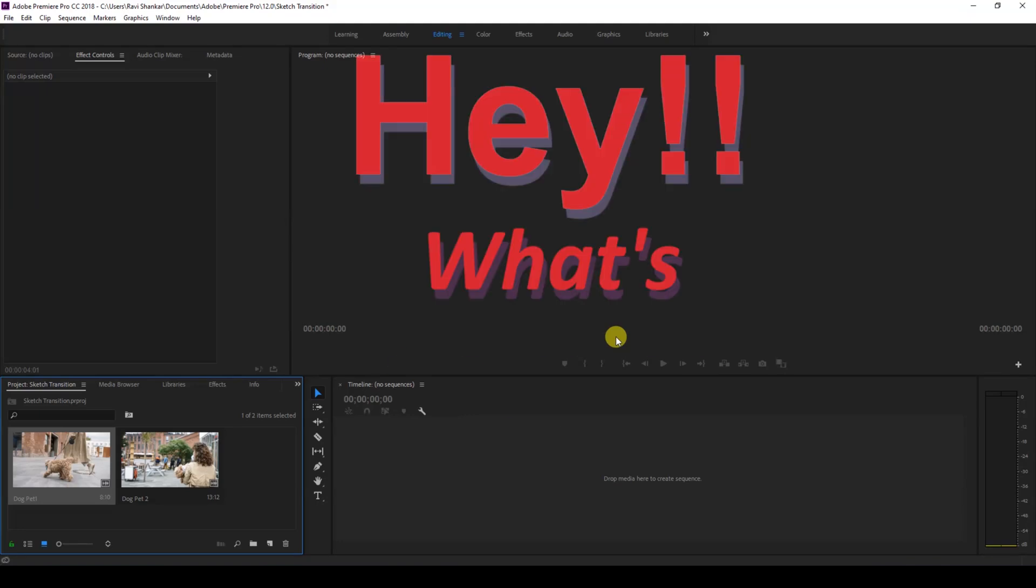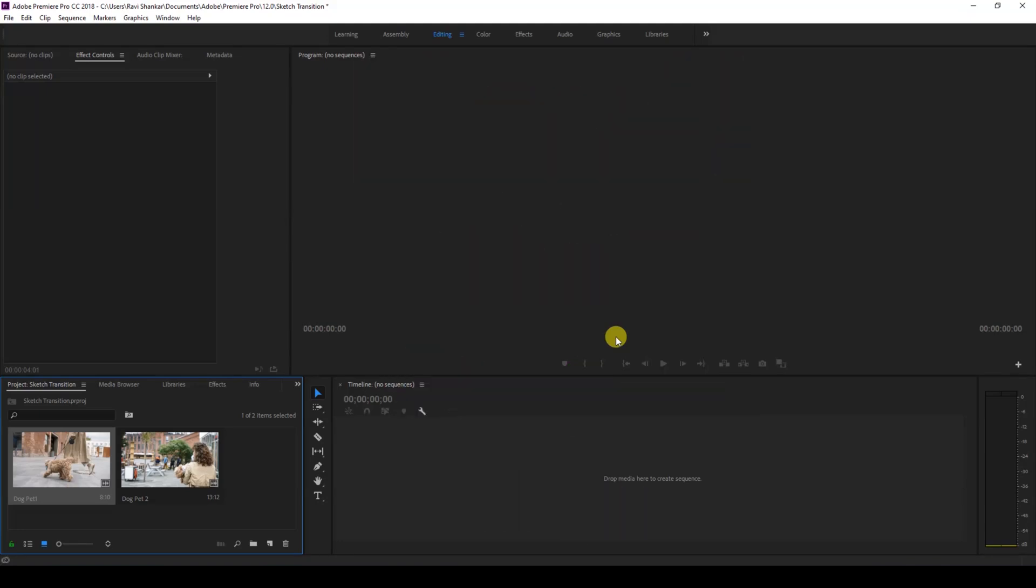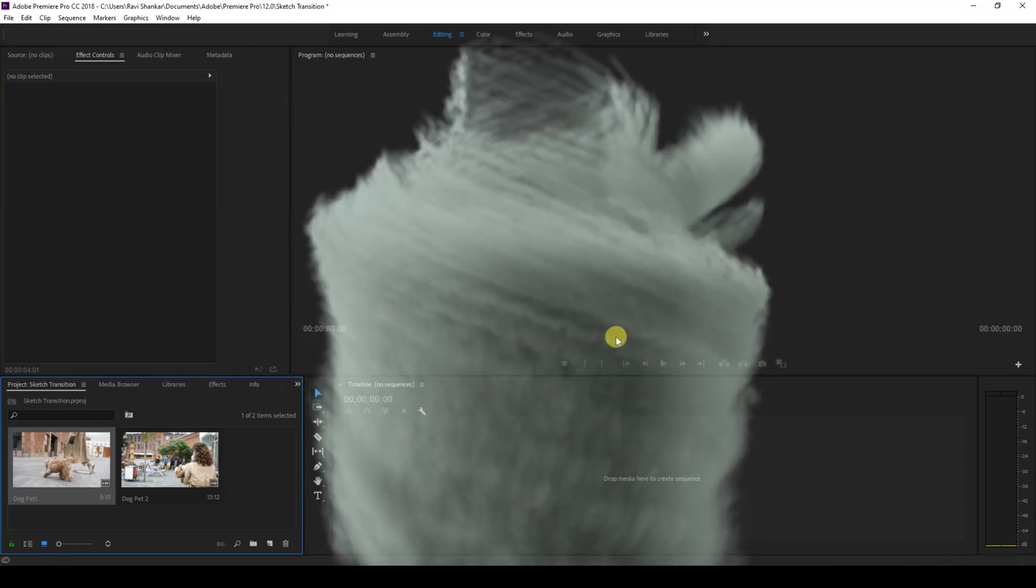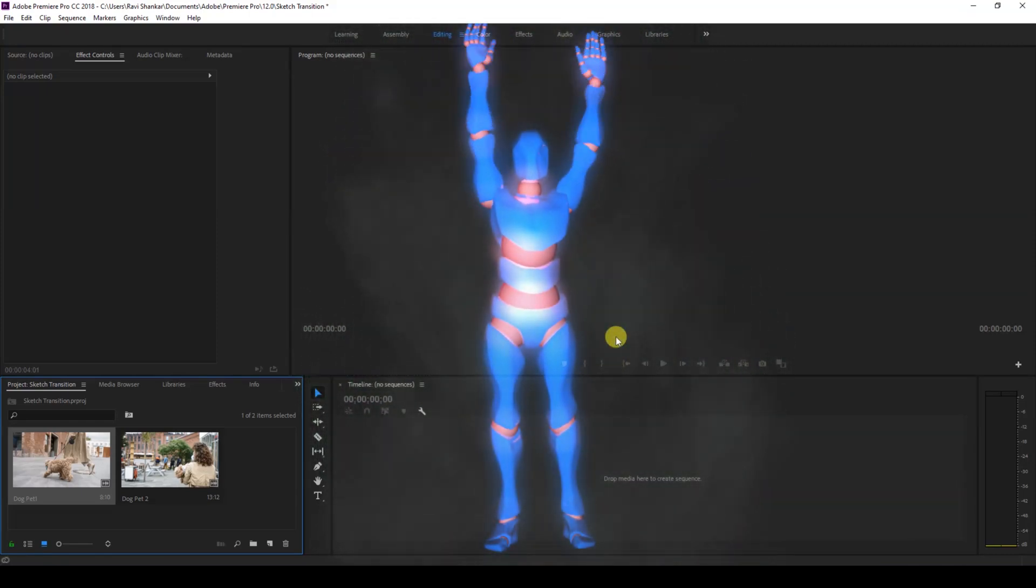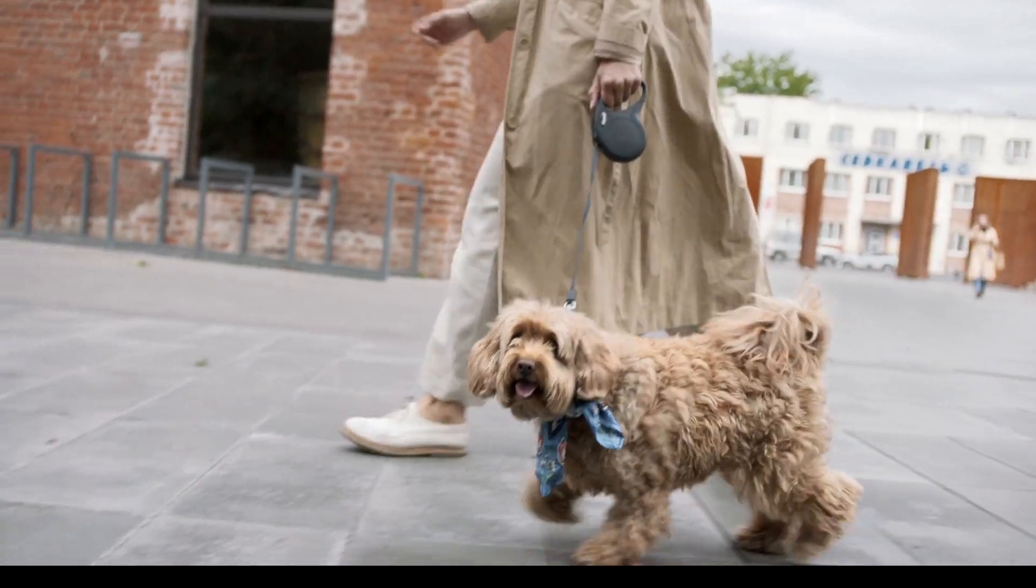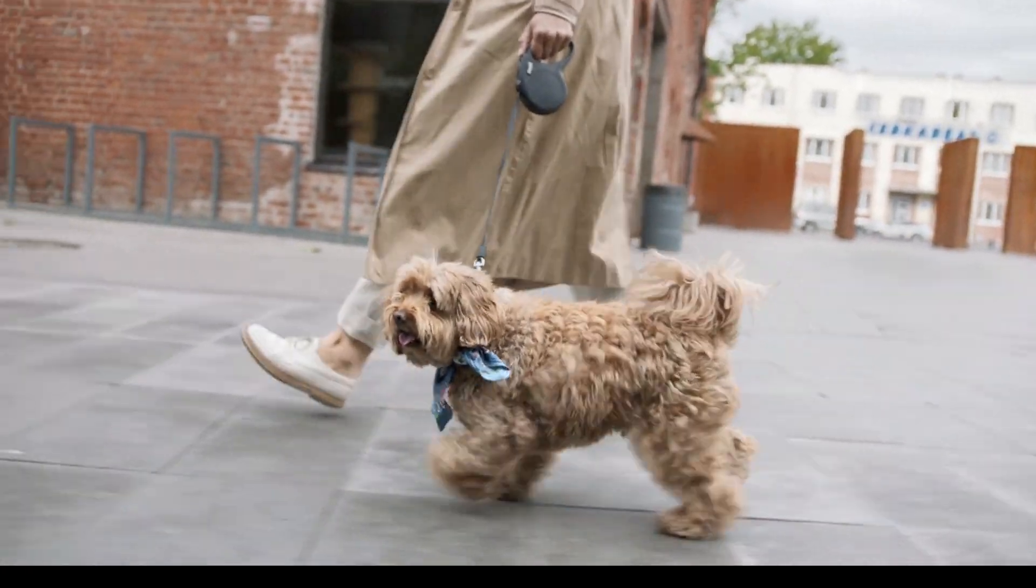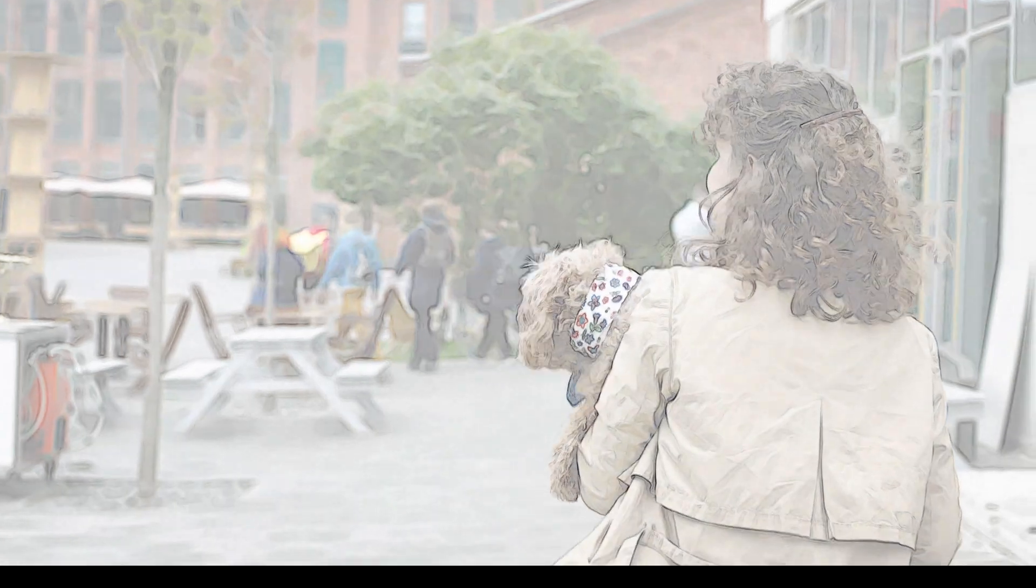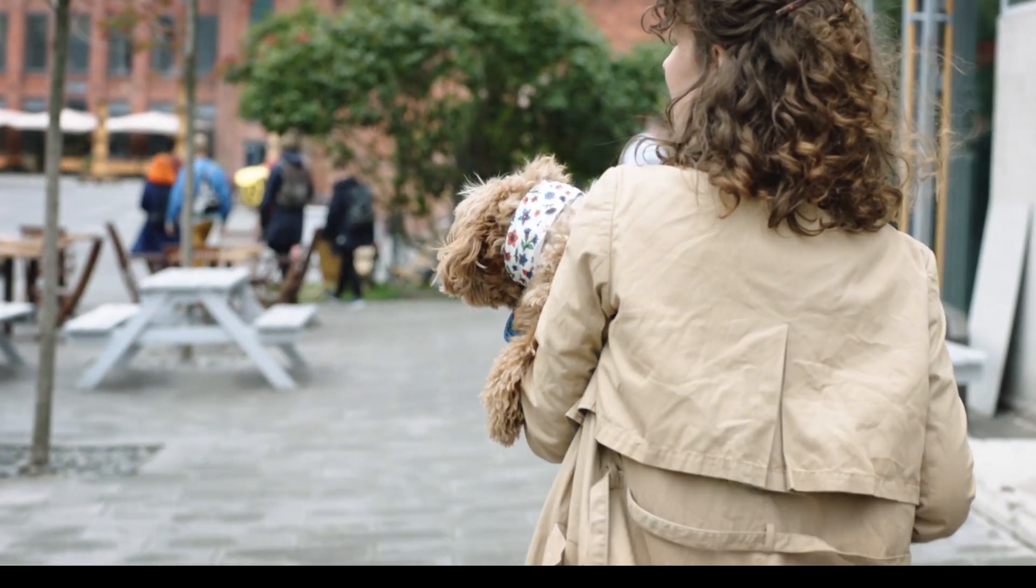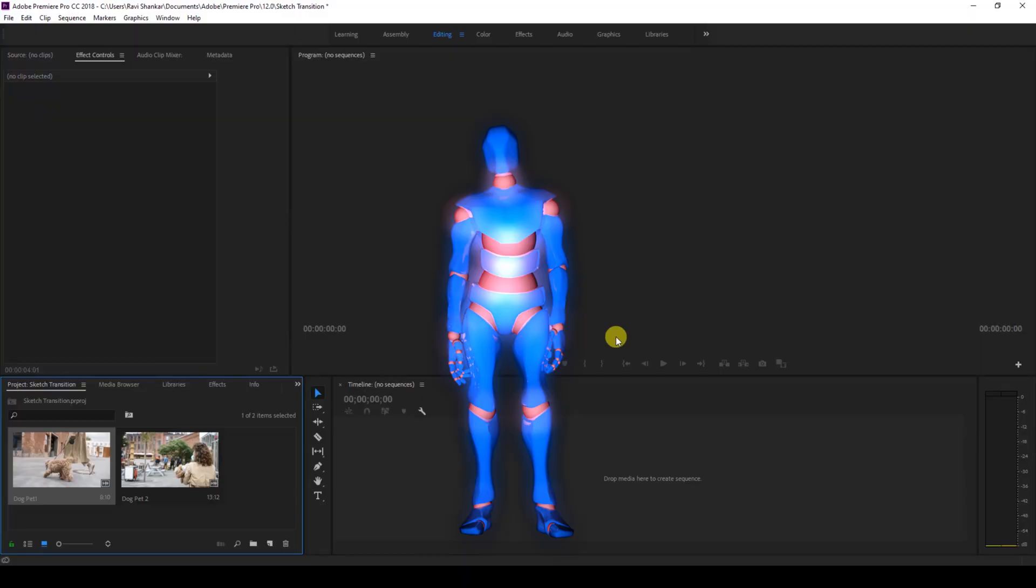Hey, what's going on guys! Ravi here from ERAFX along with Mr. Zeebo. Welcome to another Adobe Premiere Pro tutorial. In this video, we're going to learn how to make this sketch transition effect in a very easy way. So without any delay, let's get started.